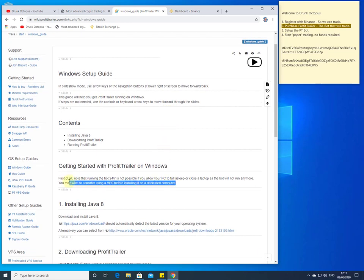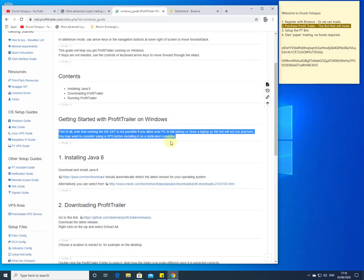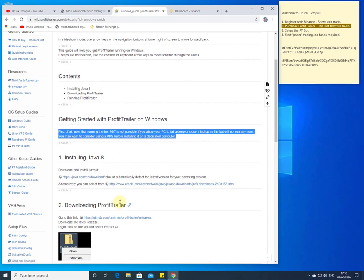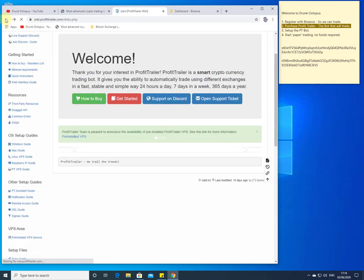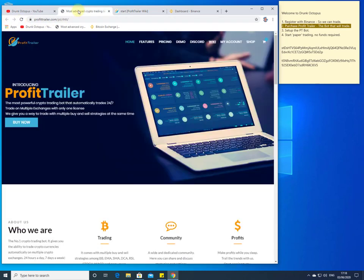As I mentioned earlier, make sure you're running 24/7 and that your PC doesn't fall asleep or close the laptop lid, putting the bot into sleep mode. This is very important because you will miss buys and more importantly you may miss sales. Set this bot up on a PC you don't mind leaving turned on. We're going to follow this setup guide — we'll need to install Java and download Profit Trailer.